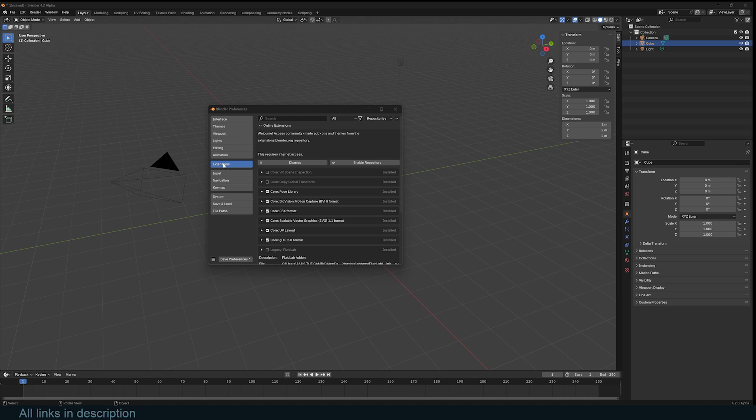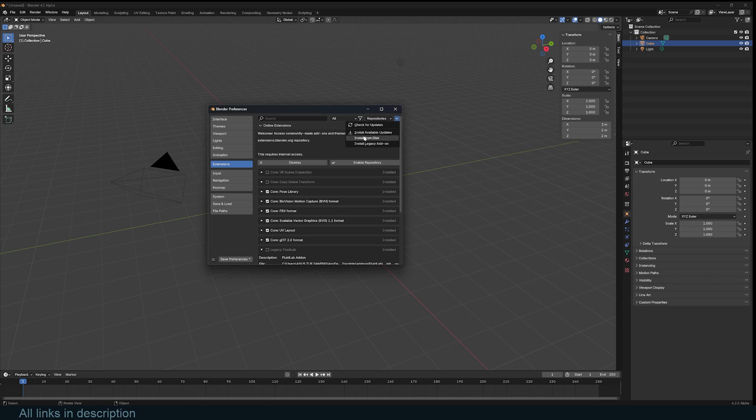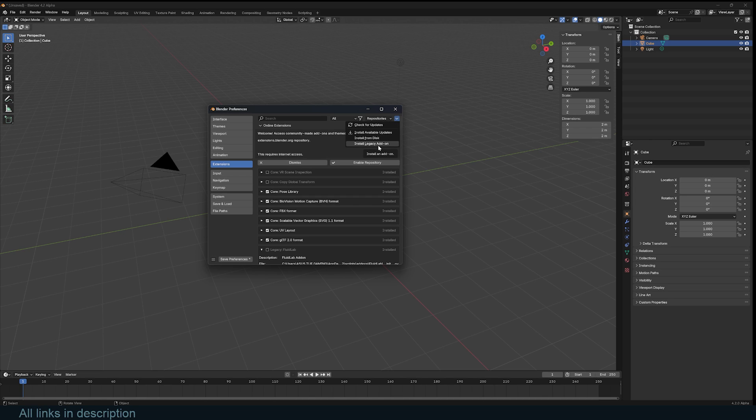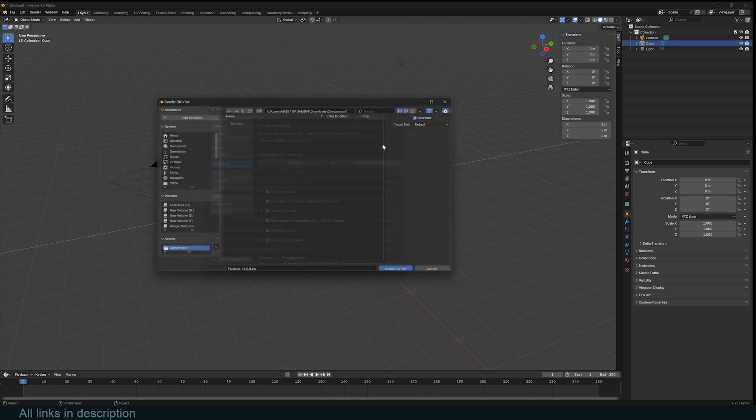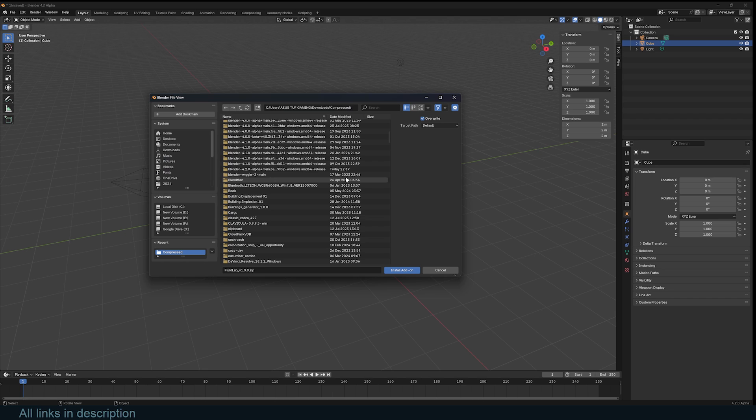But now if you look at what they have done to 4.2, you can see the add-on section has been replaced by extensions. Now you can still install add-ons if you go up here, you can see it has been hidden in a small icon you wouldn't be able to find if you didn't know what you were looking for. To install the normal add-ons, you have to go to this option here, install legacy add-on, if you want to install add-ons directly from your computer or from different marketplaces like Blender Market.